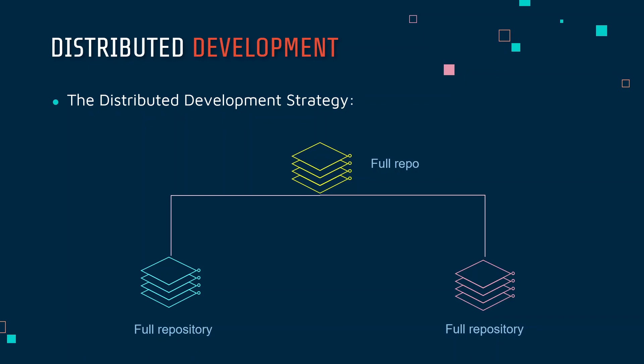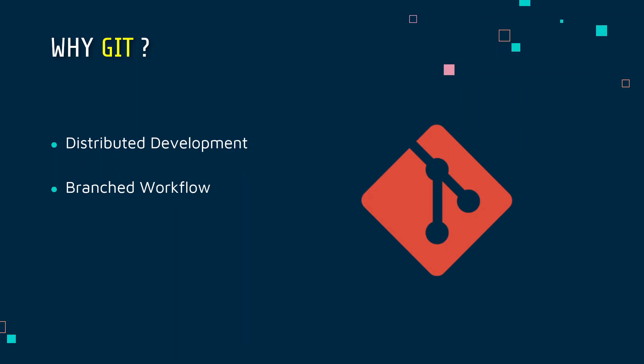But in case of distributed development strategy, you will be getting a full repository, which means you can maintain a local repository on your own on your local system and you can experiment with it. Even if this centralized repository is down, one can still commit the changes to his own local repository and push it to the centralized repository when it becomes online or available. So in this way the entire workflow is not broken.